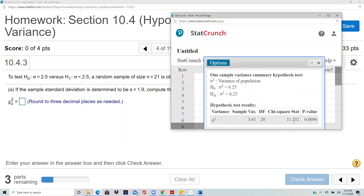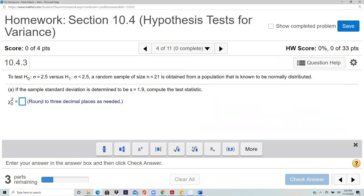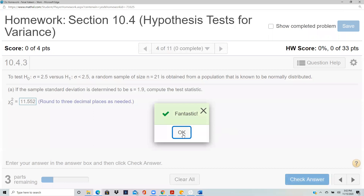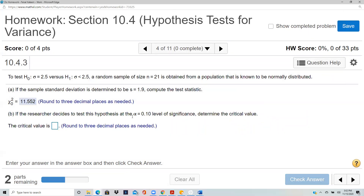The test statistic comes out to 11.552. Now for the critical value, tested at the 0.1 significance level: if you are in the proportion test you use the normal calculator; if you are in the t-test testing means, you use the t-calculator; and if you are in the standard deviation test, you use the chi-square calculator.